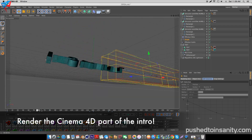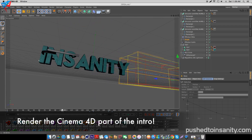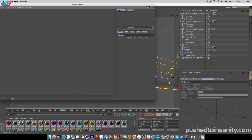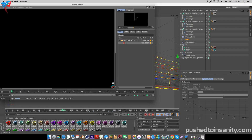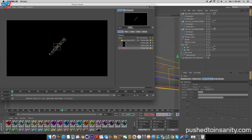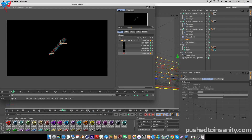Once you guys save your intro to a folder, you guys can start rendering out your Cinema 4D intro.